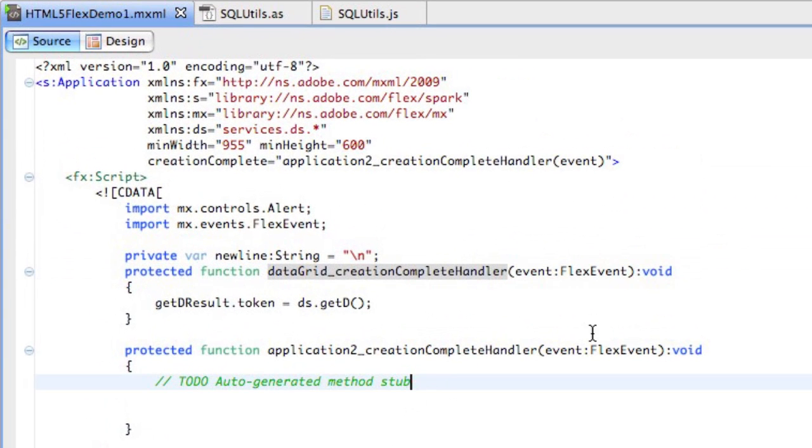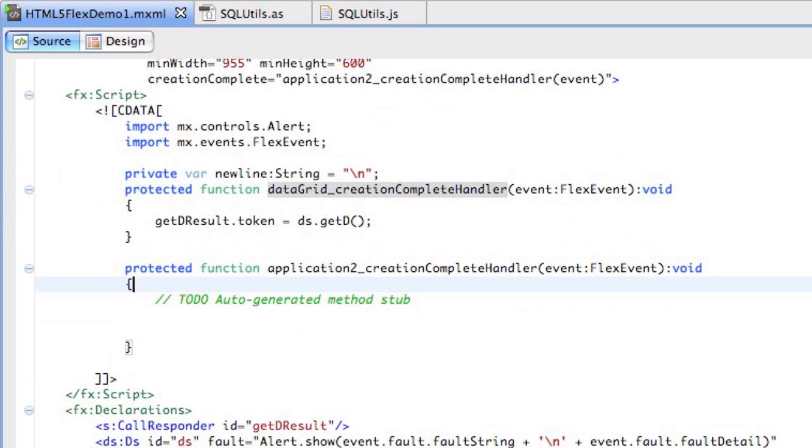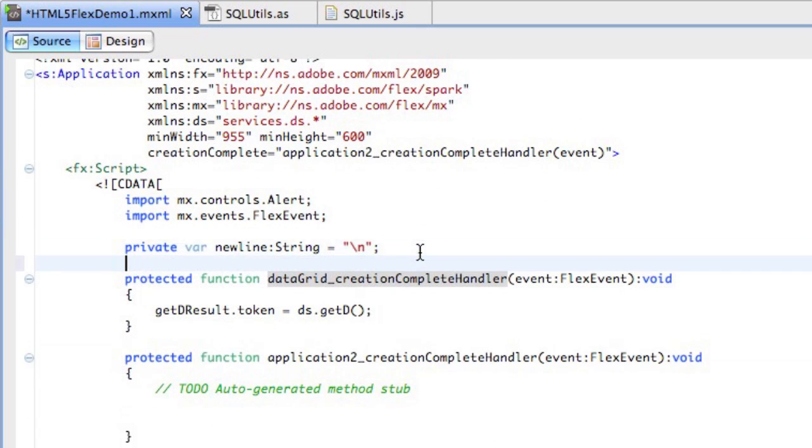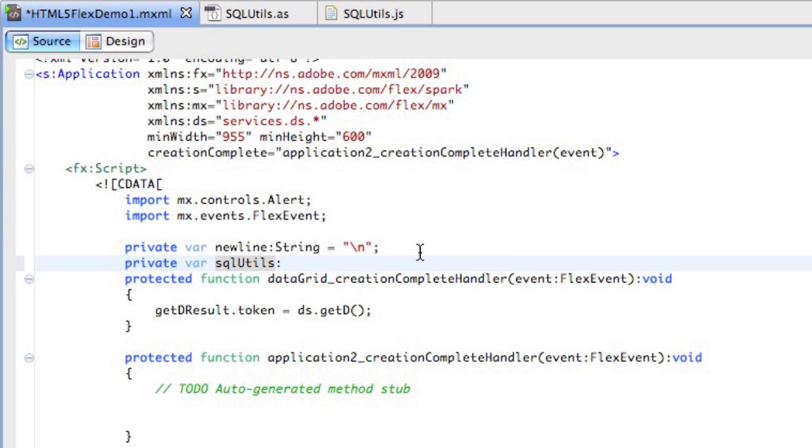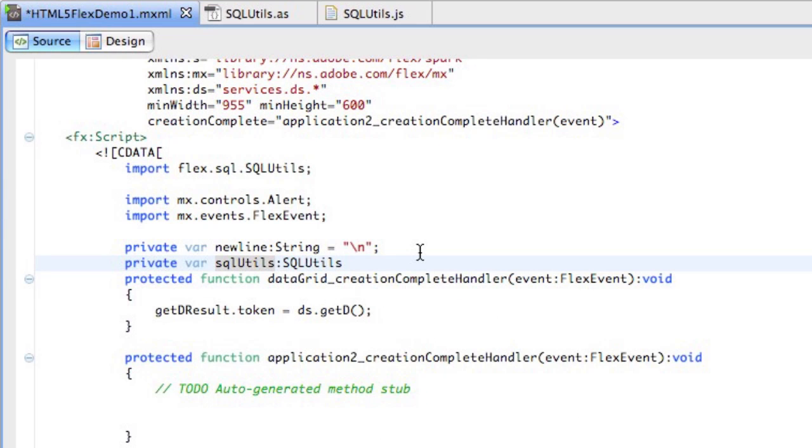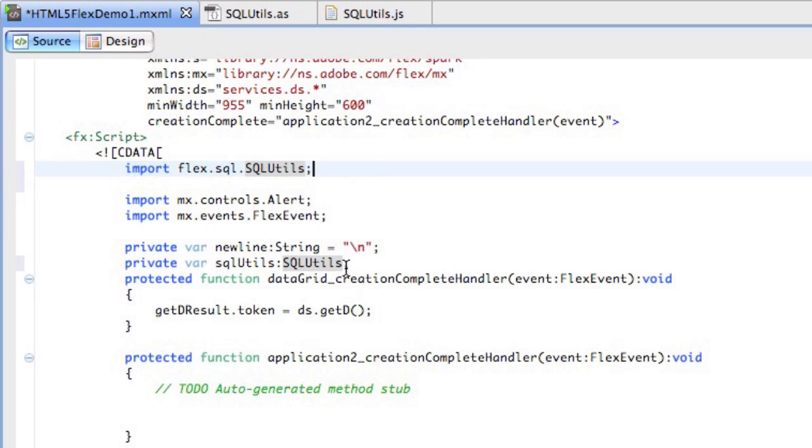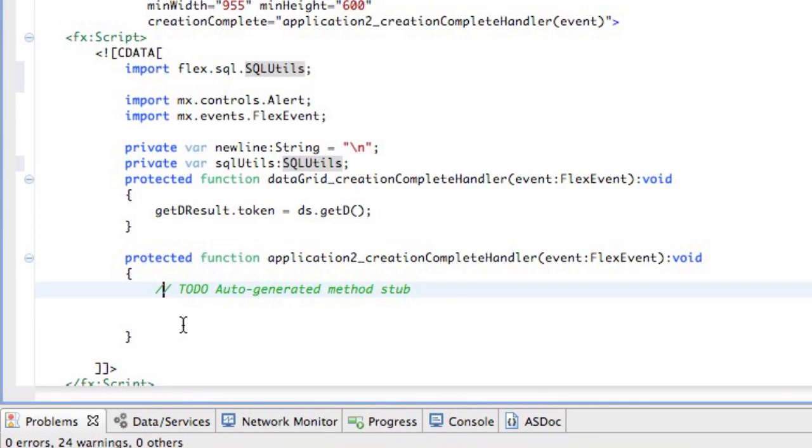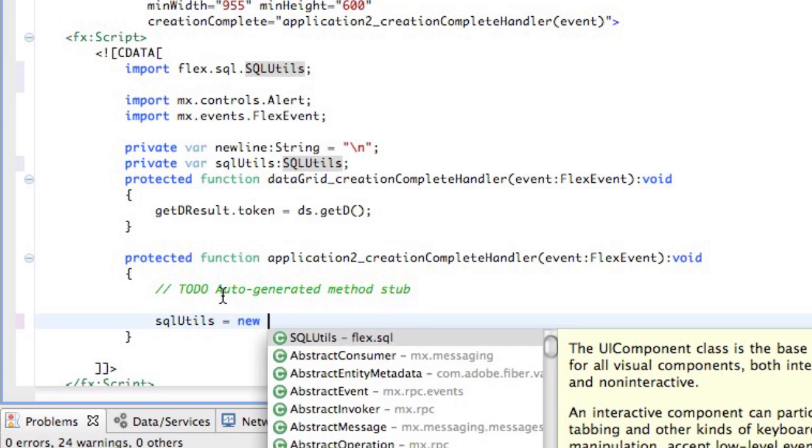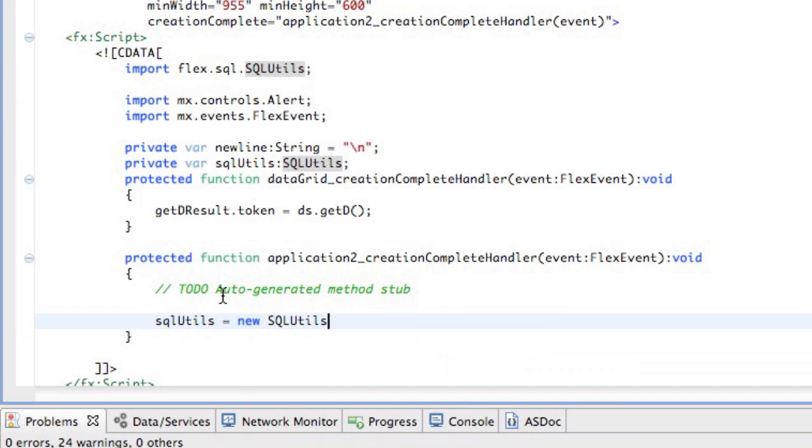To get our local store access, we need to create an instance of our SQL Utils. So let me create a variable of type SQL Utils. And you can see that a package called Flex.SQL.SQLUtils is imported. Let's now create an instance of this.